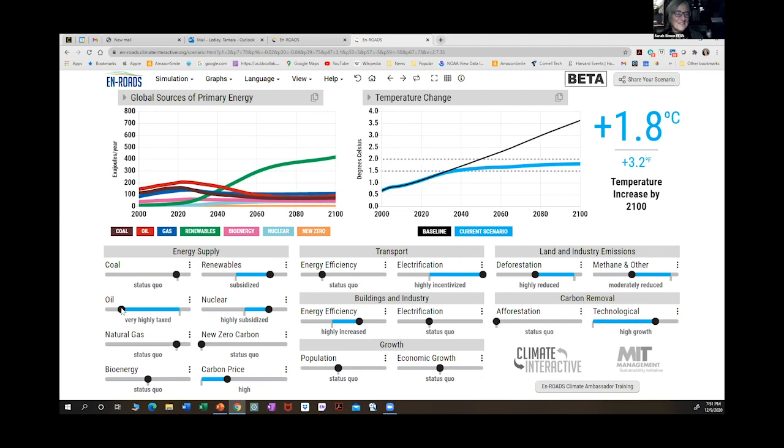Group five: they played with fossil fuels and found how to get them out of the picture. Natural gas and oil were good options. But they tried one other thing that worked fairly well: if you get population growth to minimum, that made a big difference — all the way down. That moved temperatures as much as changing oil and coal from where they had started.